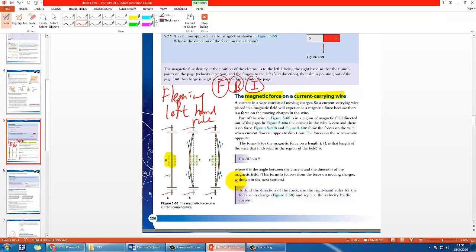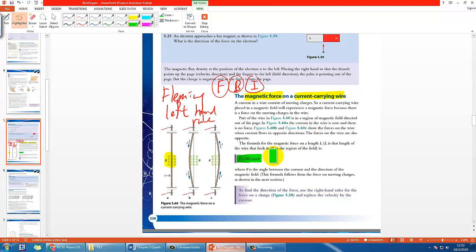In IB, what's new to you is you need to learn how to do the calculation—that means finding out the force quantitatively.